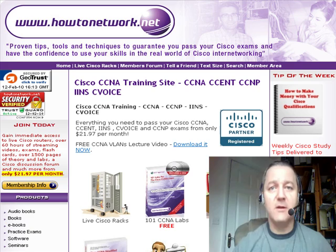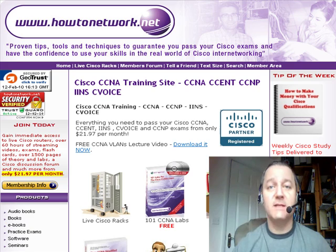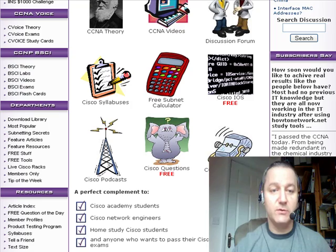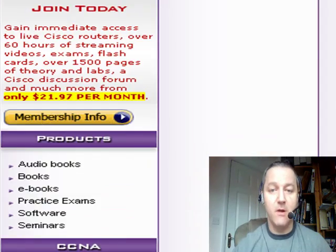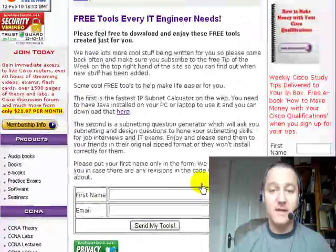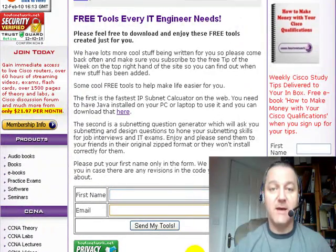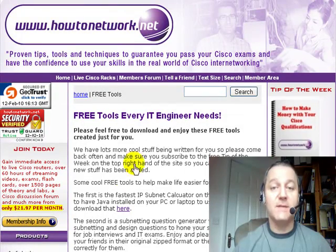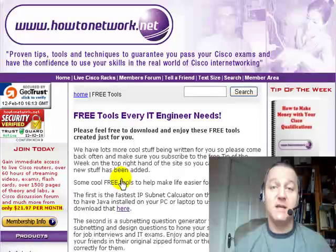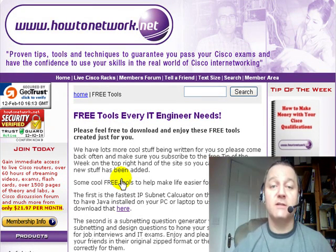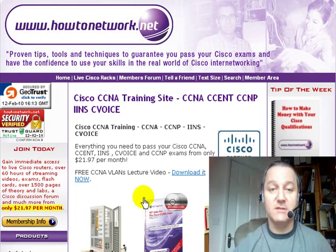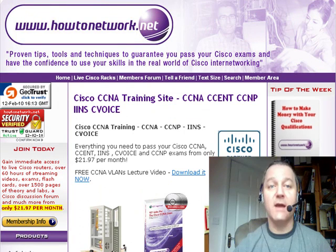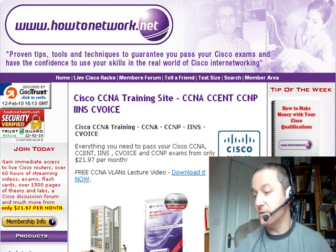A lot of people didn't realise we've got a free subnetting calculator on the website, and we've got another cool tool as well. If you go to Departments and then Free Tools, basically if you just fill in your first name and email address, I'll send you the subnetting calculator and the subnetting question generator, which generates questions so you can test your subnetting knowledge. They're absolutely free and I just ask for your email address because we're getting the tool updated and I can send you a link for a new version.